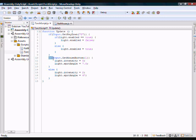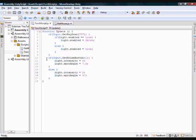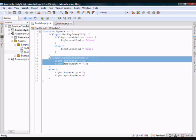And then we said if input dot get mouse button down is one, then set the light intensity to 5 and the light spot angle to 7.5. Otherwise, set it back to the default that you already had. So that basically makes it so that if you're pressing the right button, it creates a focused beam, which we can use to kill monsters when we start adding in AI and health and stuff like that. So that's basically what we did.